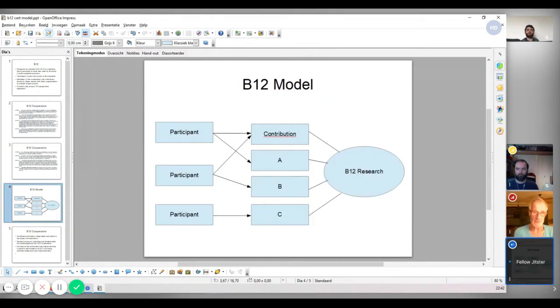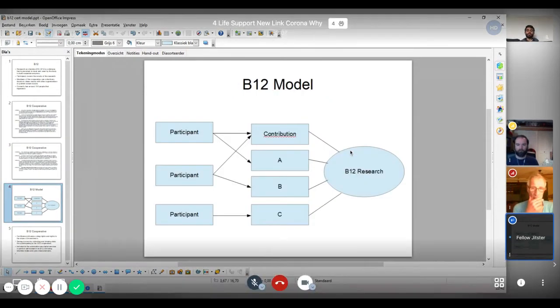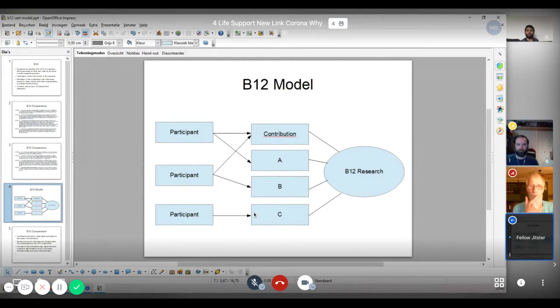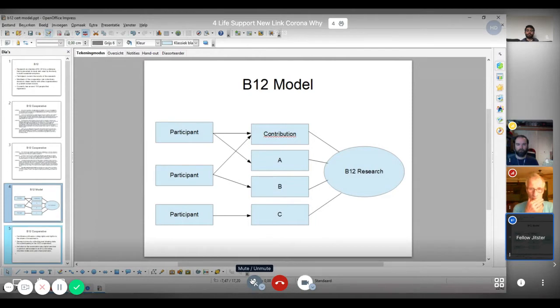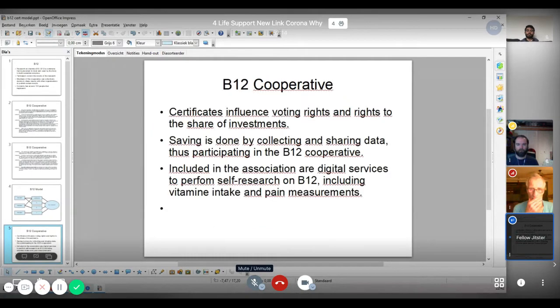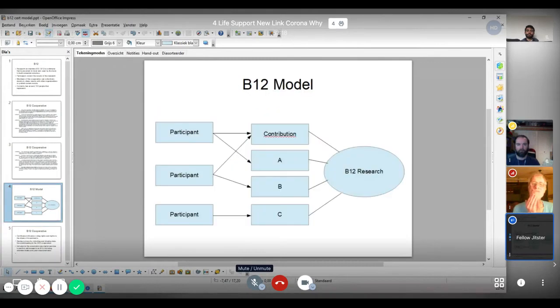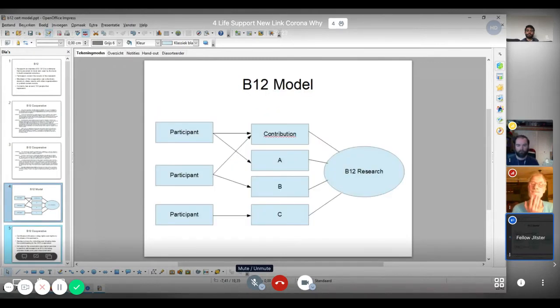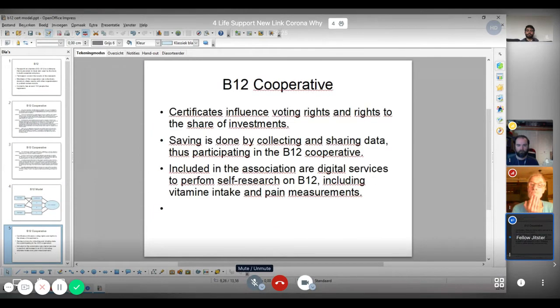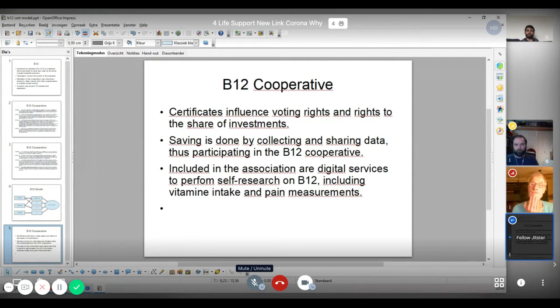Simple scheme of this: people from C can't be an A or a B, because for A or B, you have to be a member. That's a visualization. And in the end, the certificate influences voting rights. So you can say, for example, people of C don't have voting rights, but people of A and B have because they're actually members savings done by collecting and sharing data.